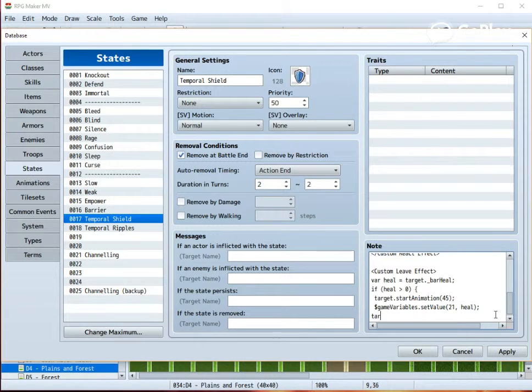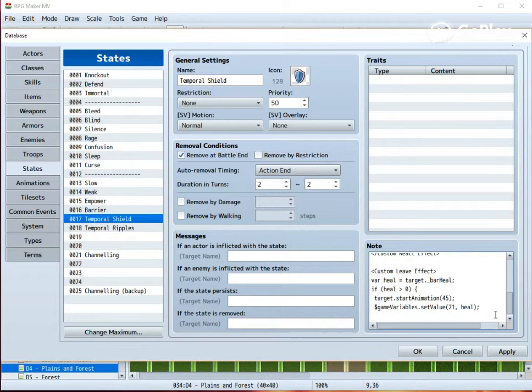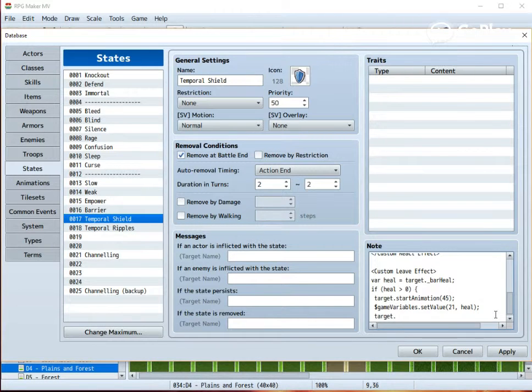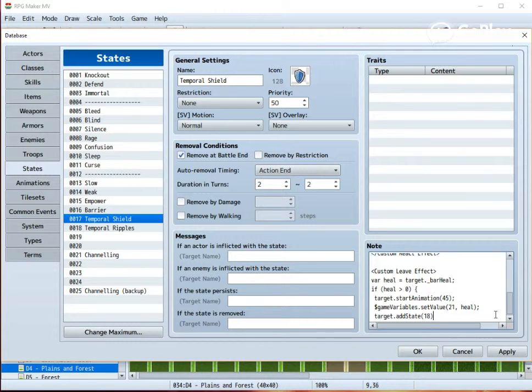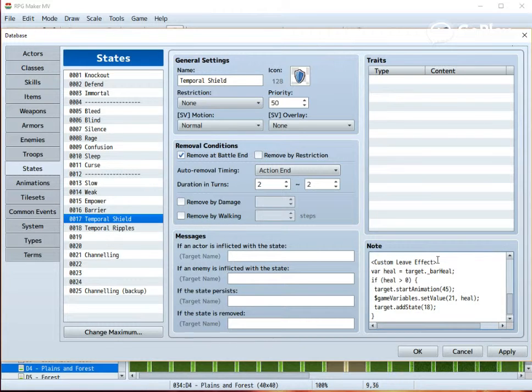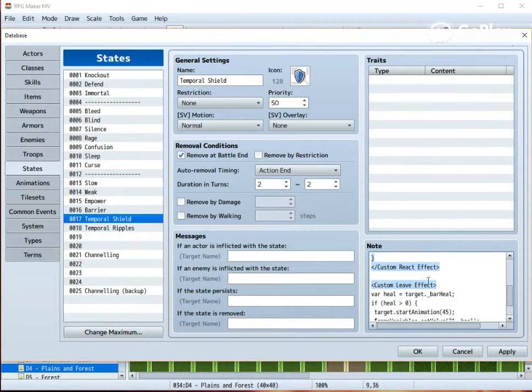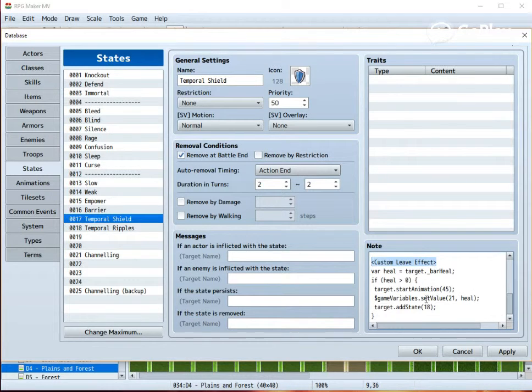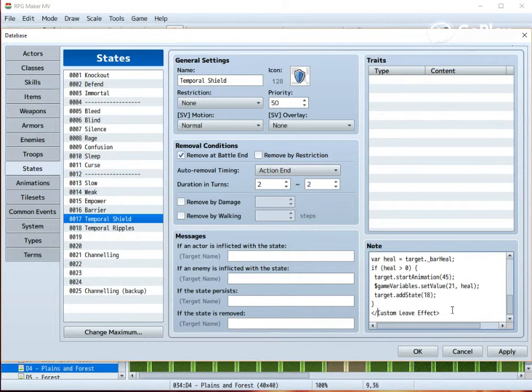Just make it so that the variable's value is set to the amount of this temporary healing variable thingy. And then finally, the spaces are necessary, I just think they look nice. We need to add another state, which is in my case called Temporal Ripples. And finally, close the effect, and close this one as well. Here we go.